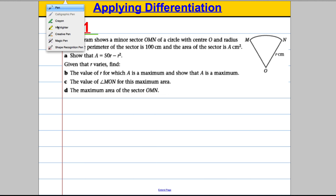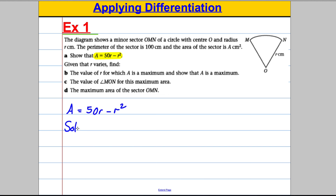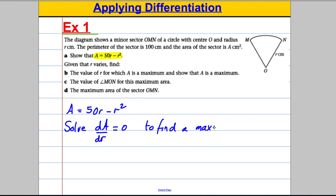Now the easier bits. Knowing that formula, it says: given R varies, find the value of R for which A is a maximum. We know A = 50R - R². To find the maximum, we solve dA/dR = 0 — in the same way you solve dy/dx = 0 to find the maximum of a curve y.